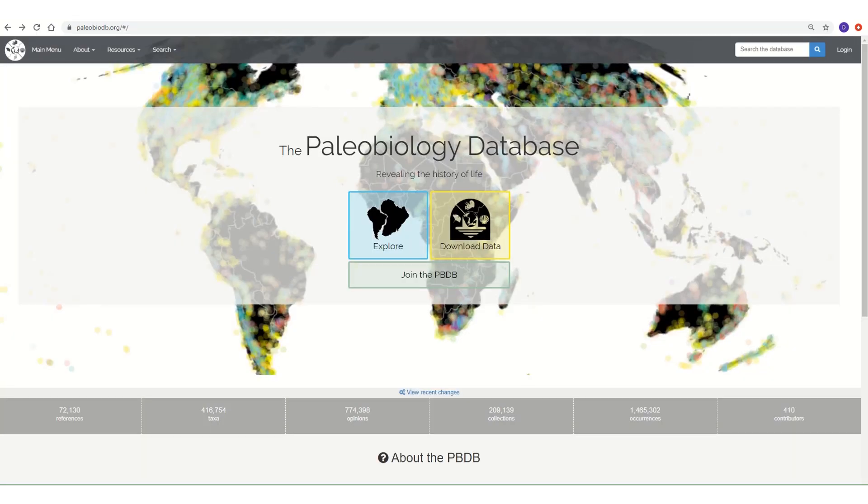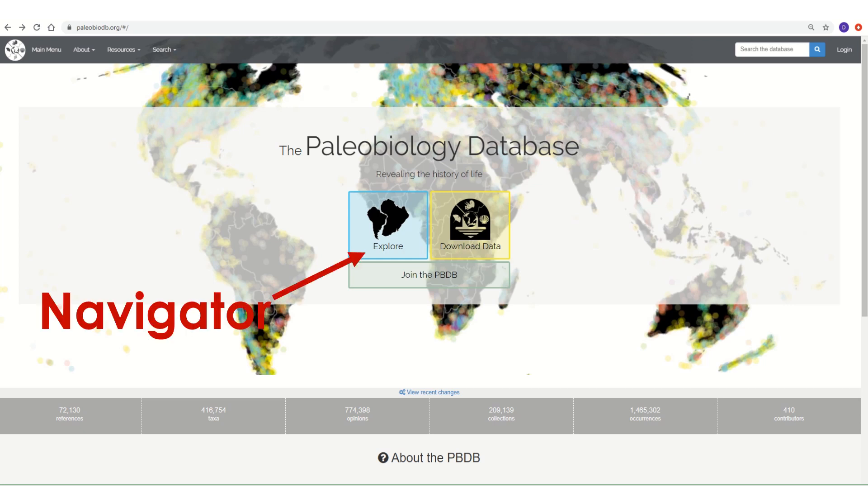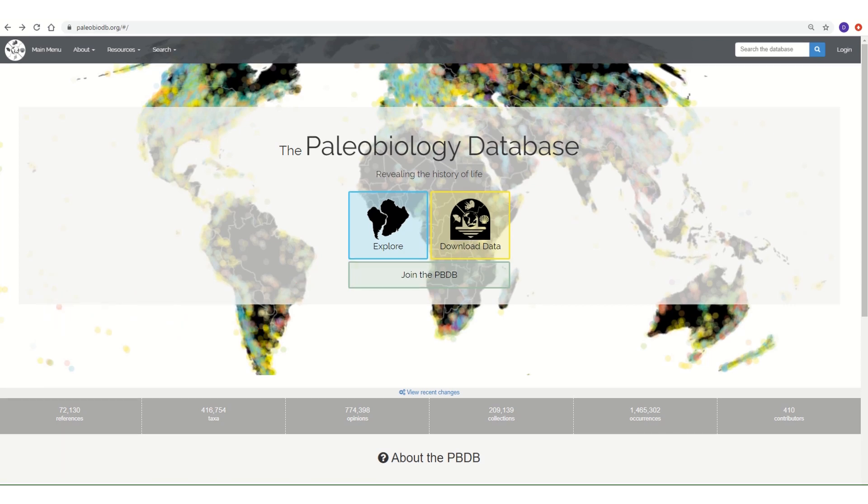The PBDB website includes a variety of tools for accessing, downloading, and exploring its data. Many of these tools are meant for scientists conducting detailed research projects and require training to use properly. But one of the tools, the Navigator, provides fast immediate access to the database and provides a variety of options for visualizing the data. Let's open the Navigator by clicking the blue button in the middle of the screen.